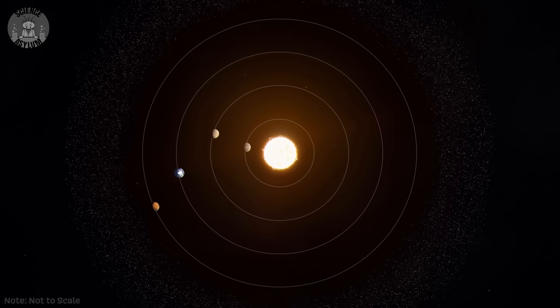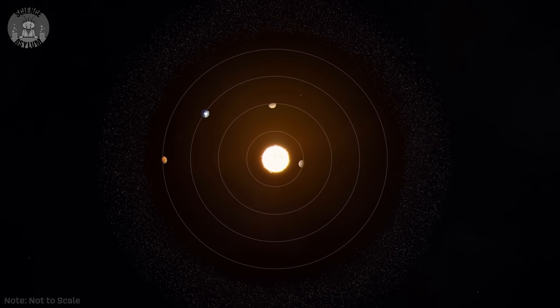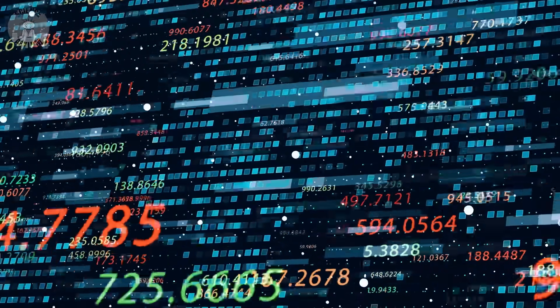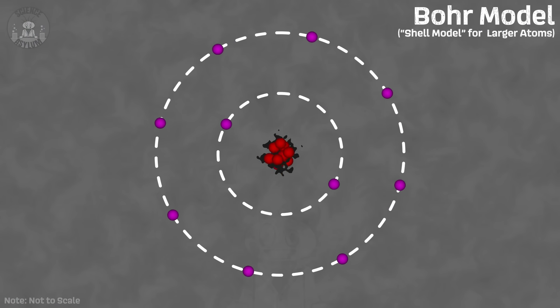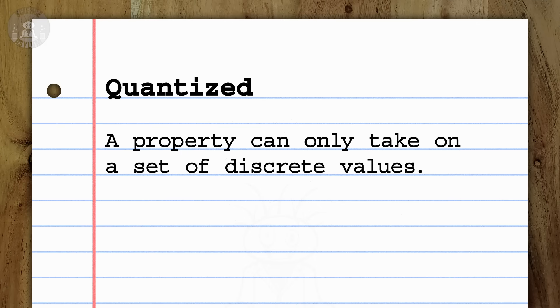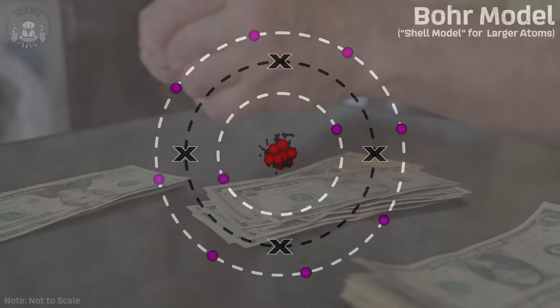For things like planets and stars, there are always smaller denominations of this momentum currency — it's like digital money where you can exchange fractions of pennies. But for electrons, this angular momentum is quantized, meaning it can only take on certain values. The denominations are fixed, like paper money and coins. Only certain orbits are allowed inside an atom and nothing in between. This quantized model explained quite a bit about atoms, so it wasn't really up for debate.